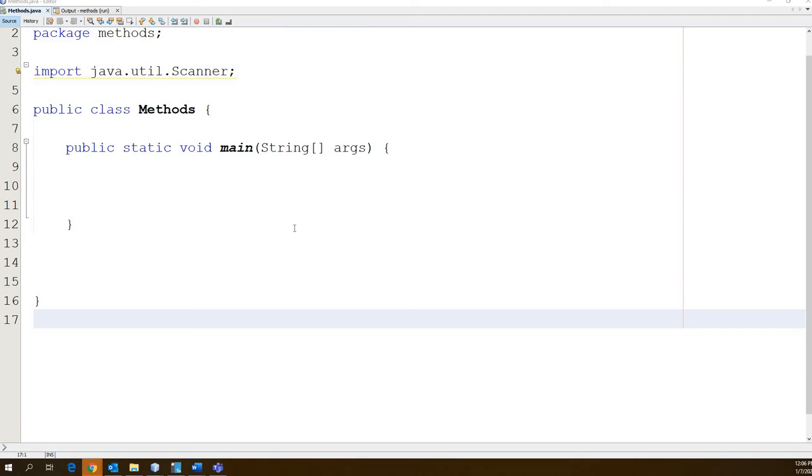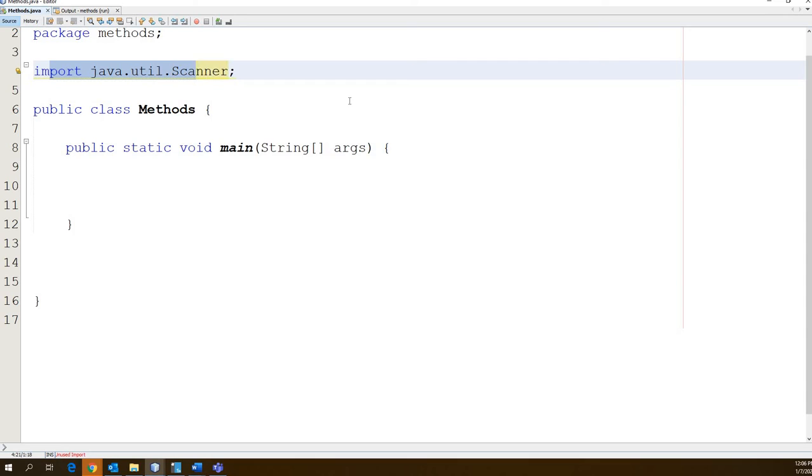We are going to use a scanner for our example program today. Go ahead and import your scanner because we're going to use that. While you guys are doing that, I will explain what's going on. We are writing a program today. It's just going to be a simple example of how to do a method as known in Java or function as known in basically everything else.